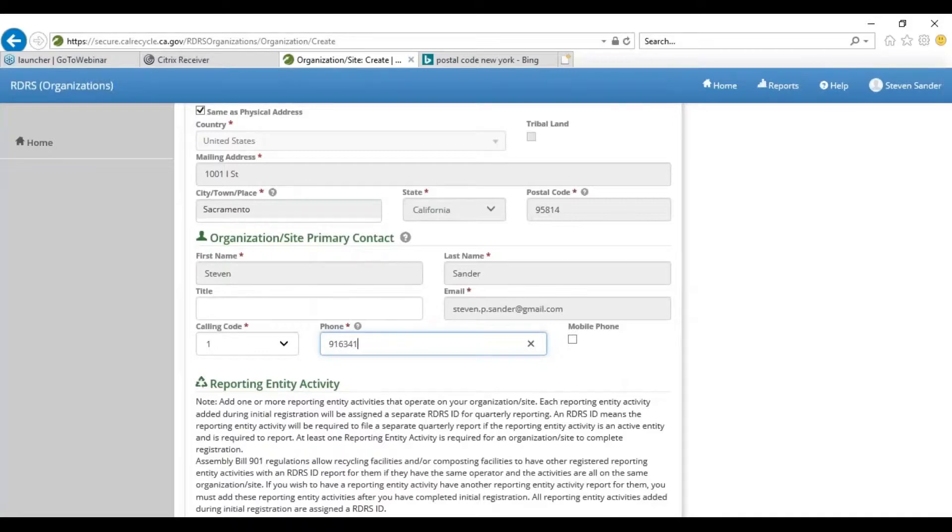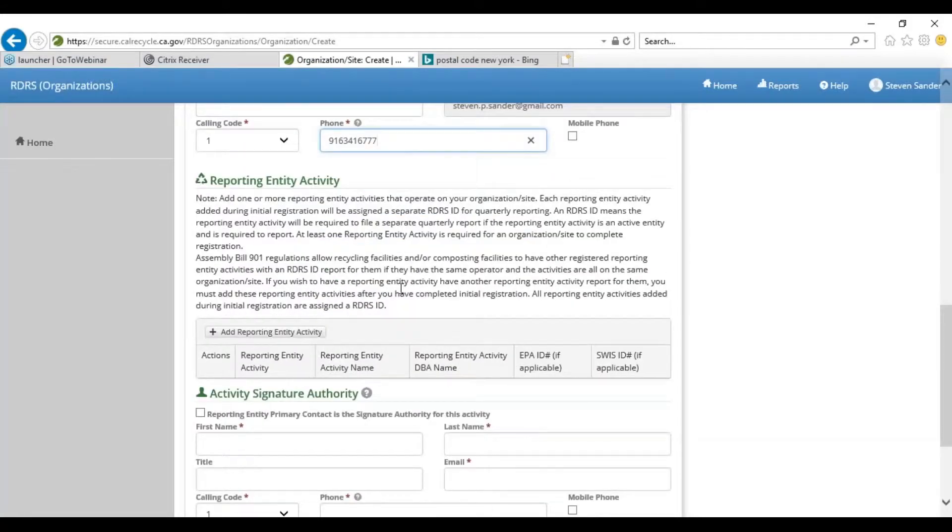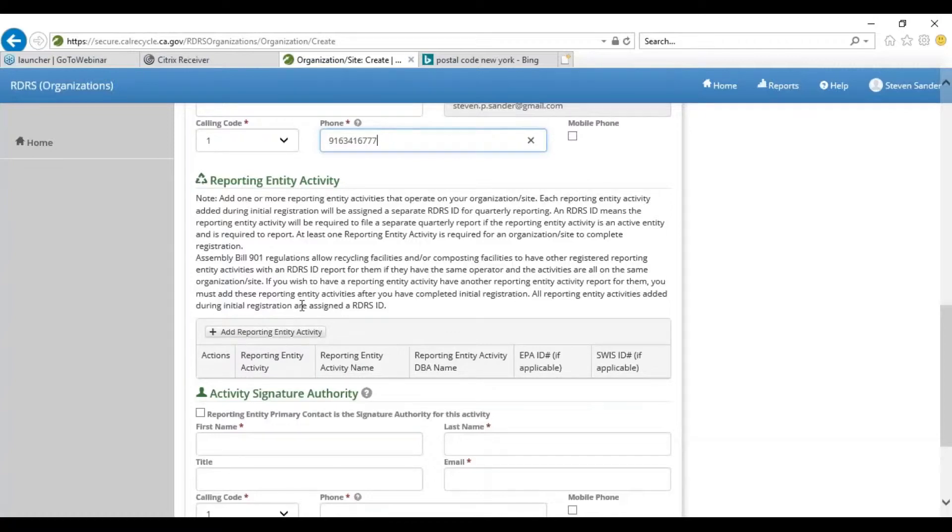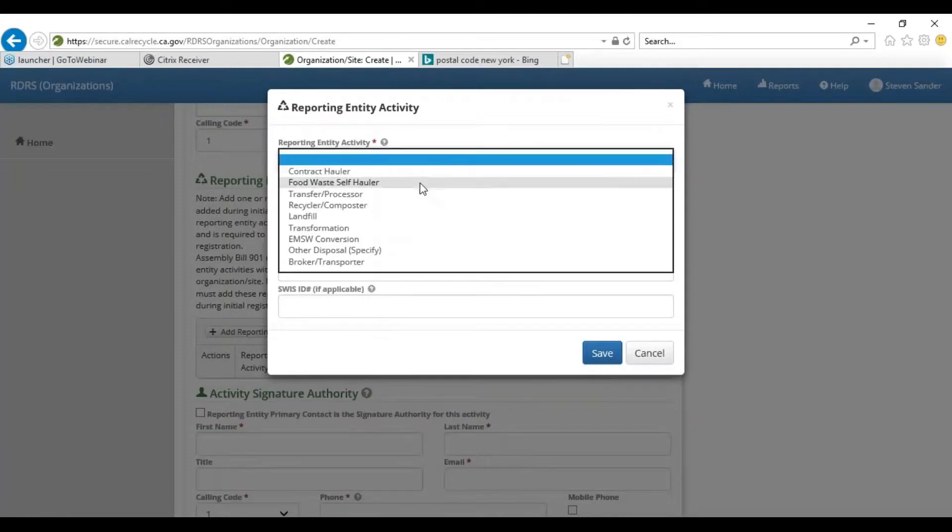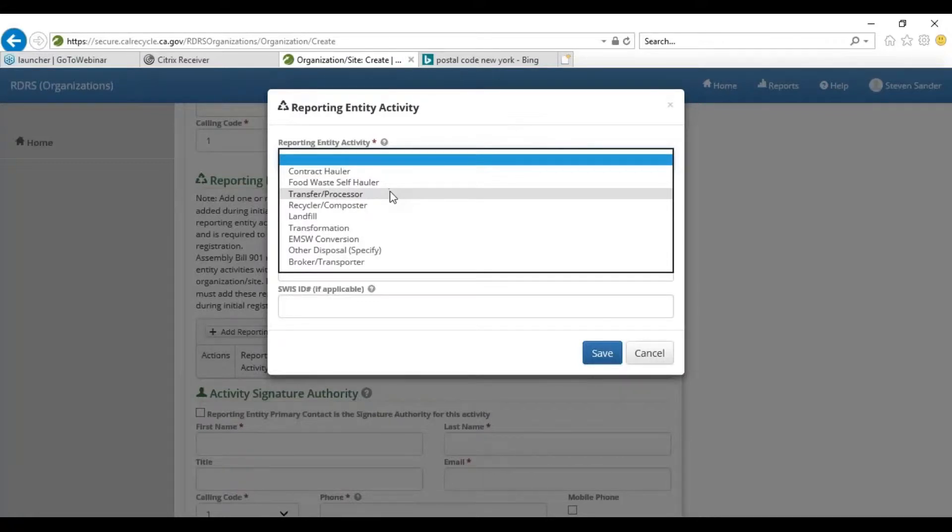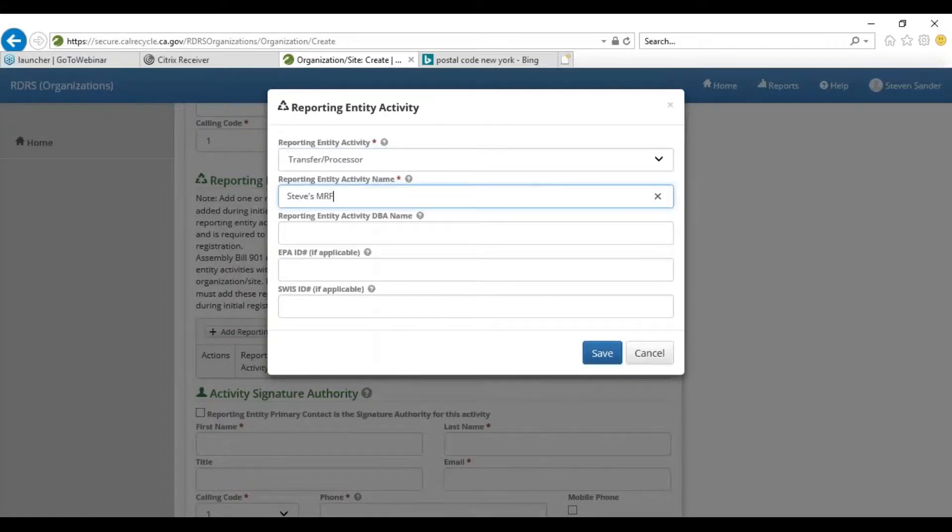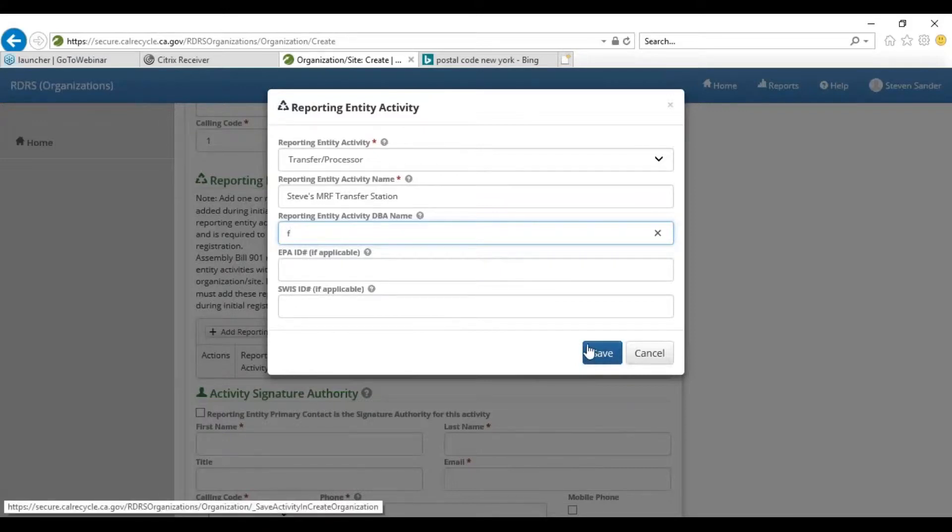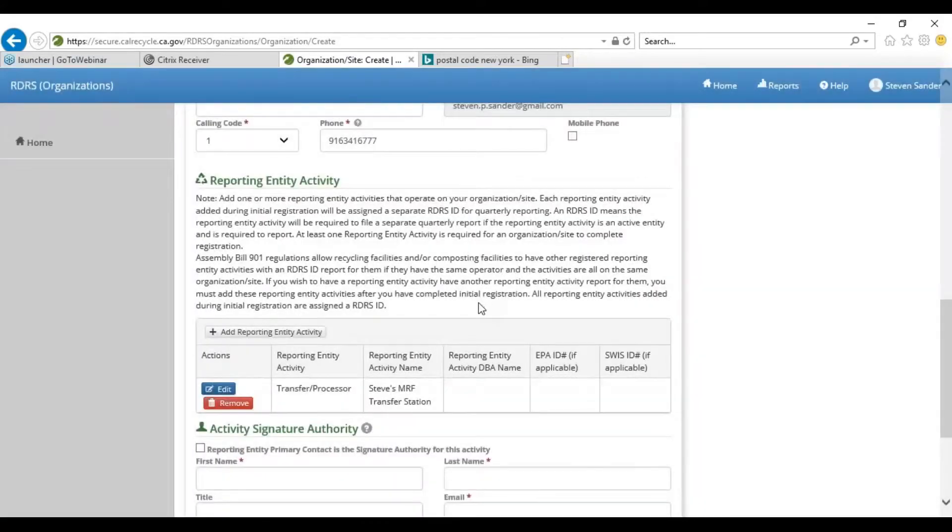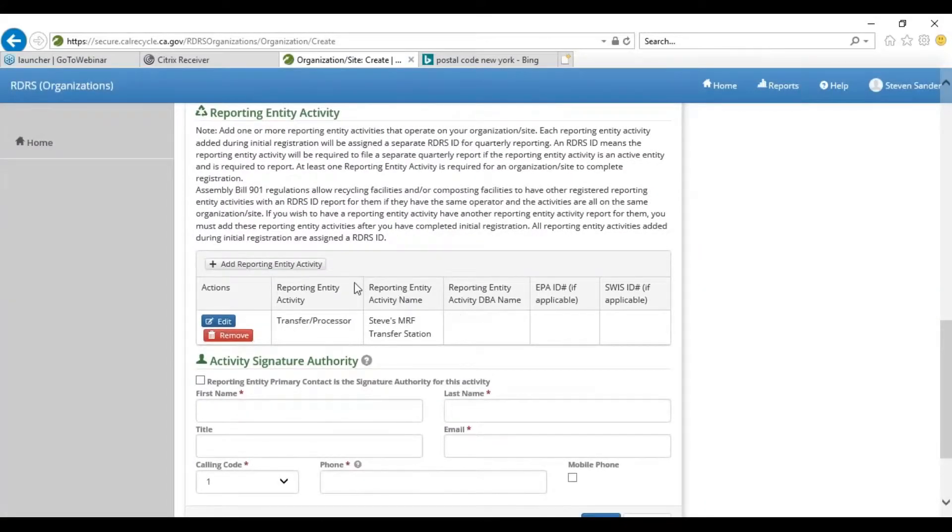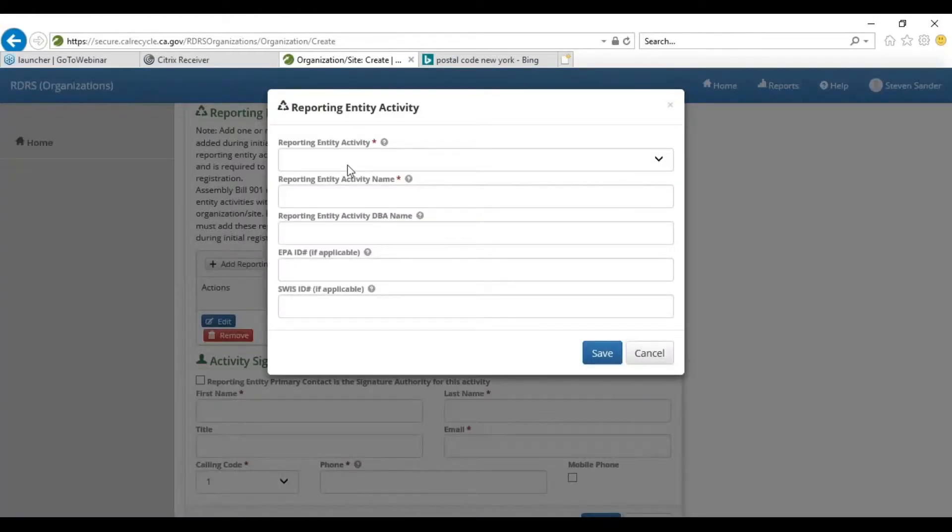Now we're actually going to get into the bulk of it, which is adding the multiple activities. Really it's pretty straightforward. Only this time you'll be adding from this dropdown more than one activities. As I explained, on this site we have a transfer processing facility and a landfill, and several clean lines or recyclables are processed. So how do we account for all of this? You're about to find out. Transfer process, let's go ahead and add our transfer processor. Let's call this Steve's MRF Transfer Station. Normally there would be a SWIS number associated with this, but we're going to leave that blank for now because this is a hypothetical facility.